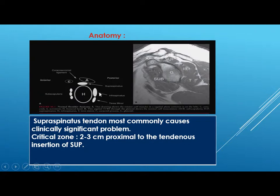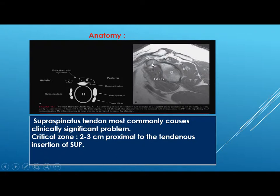The anatomy of the shoulder: anteriorly we have the subscapularis tendon, and posteriorly we have supraspinatus, infraspinatus, and teres minor. The acromioclavicular joint and coracoid process are also identified. The supraspinatus tendon most commonly causes clinically significant problems, so when we use the term rotator cuff, we mean the supraspinatus tendon. The critical zone is 2 to 3 cm proximal to the tendinous insertion of the supraspinatus tendon, and this is the common site for tear.